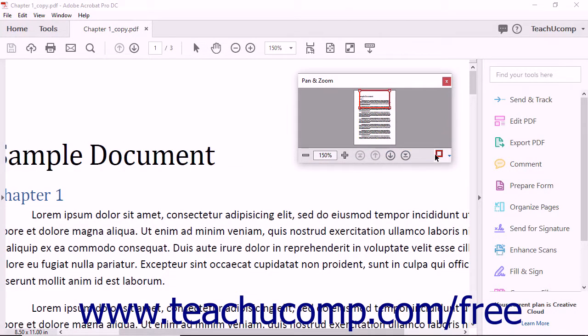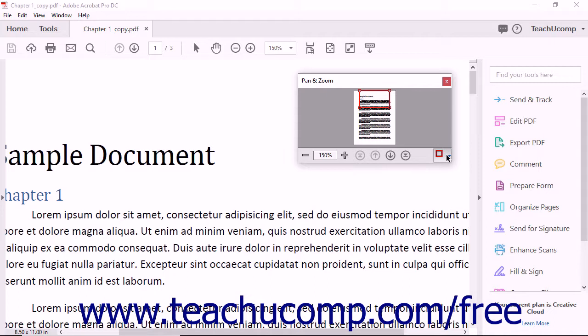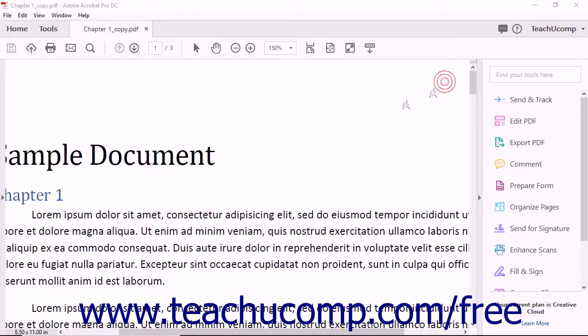You can click the Line Color button at the far right end of the toolbar to select a different color for the adjustable rectangle from the drop-down menu that appears. To close the Pan and Zoom window, click the X button in the upper right corner of the window.